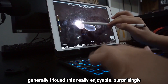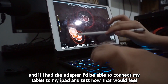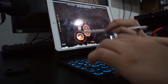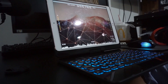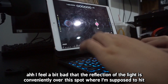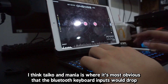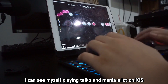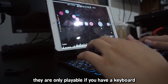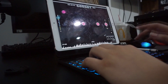Generally, I found this a lot really enjoyable, surprisingly. I just wish I had a proper keyboard, and if I had the adapter I would be able to connect my tablet to the iPad and test how that would feel. For Taiko, I feel a bit bad that the reflection of the light is conveniently over the spot where I'm supposed to hit. Taiko and Mania is where it's most obvious that inputs from the Bluetooth keyboard would drop. I can see myself playing Taiko and Mania a lot on iOS — if only they had touchscreen support. They are only playable if you have a keyboard. Also in osu Laser Taiko, there's still anti-meshing.